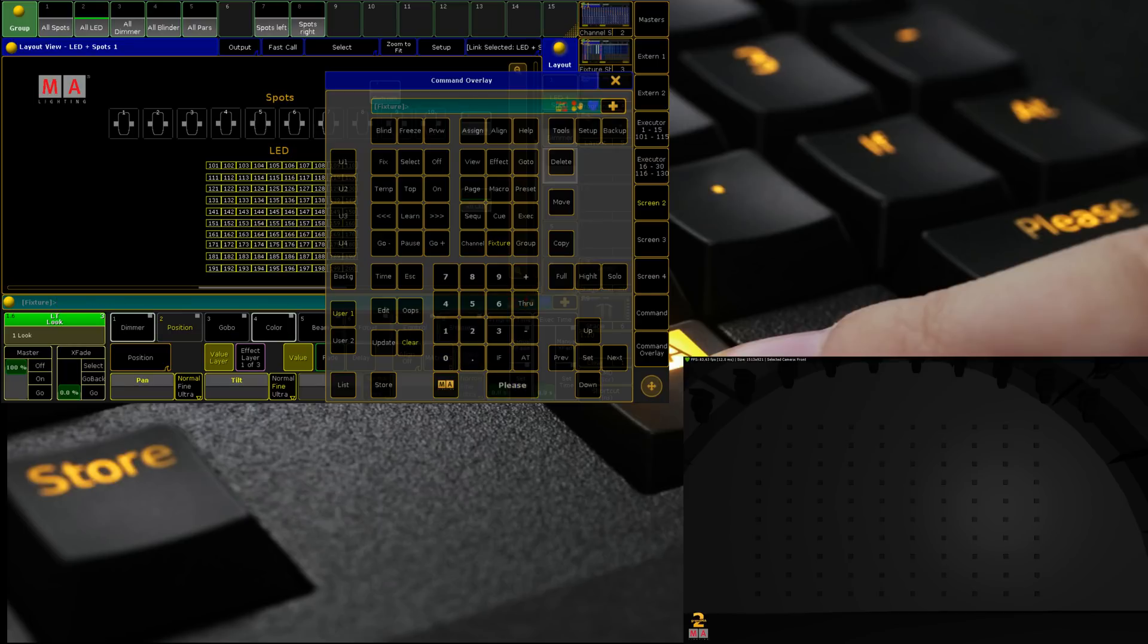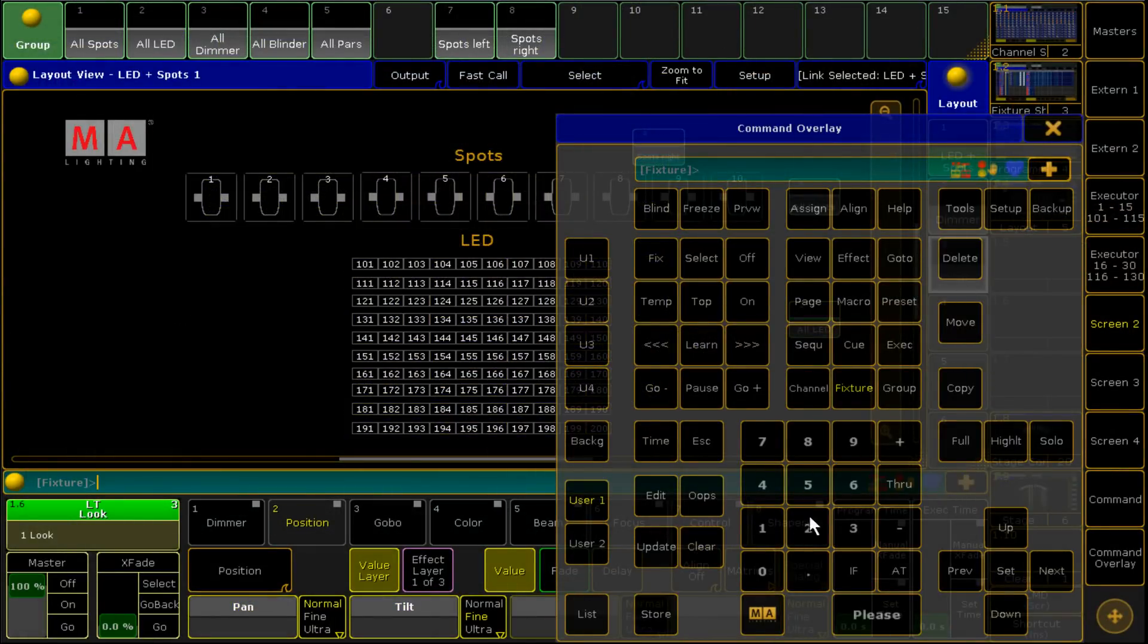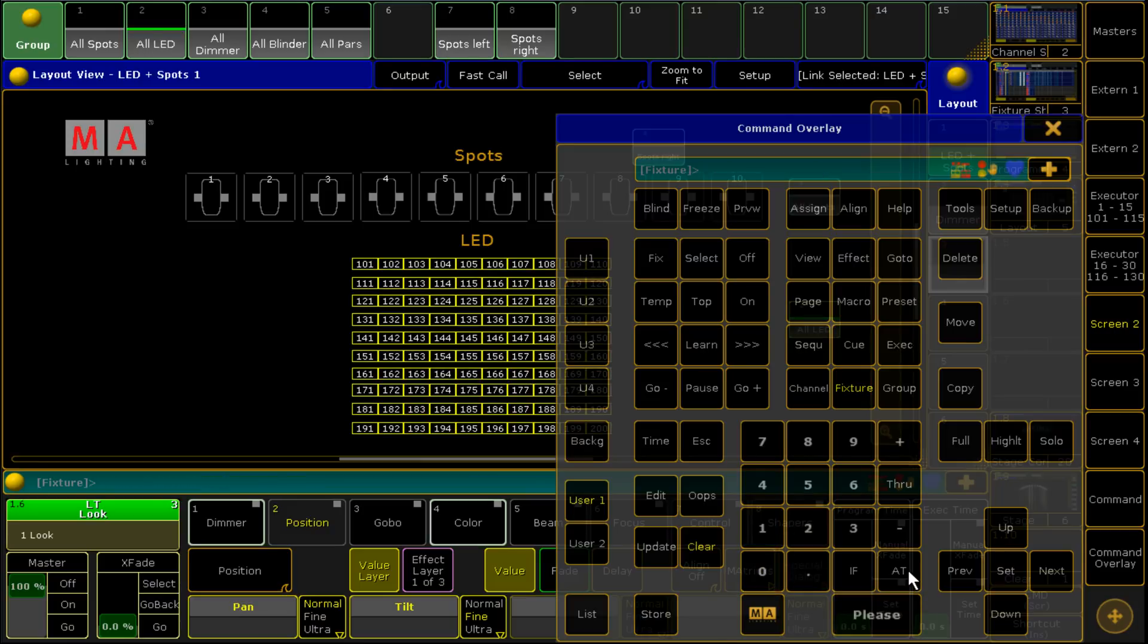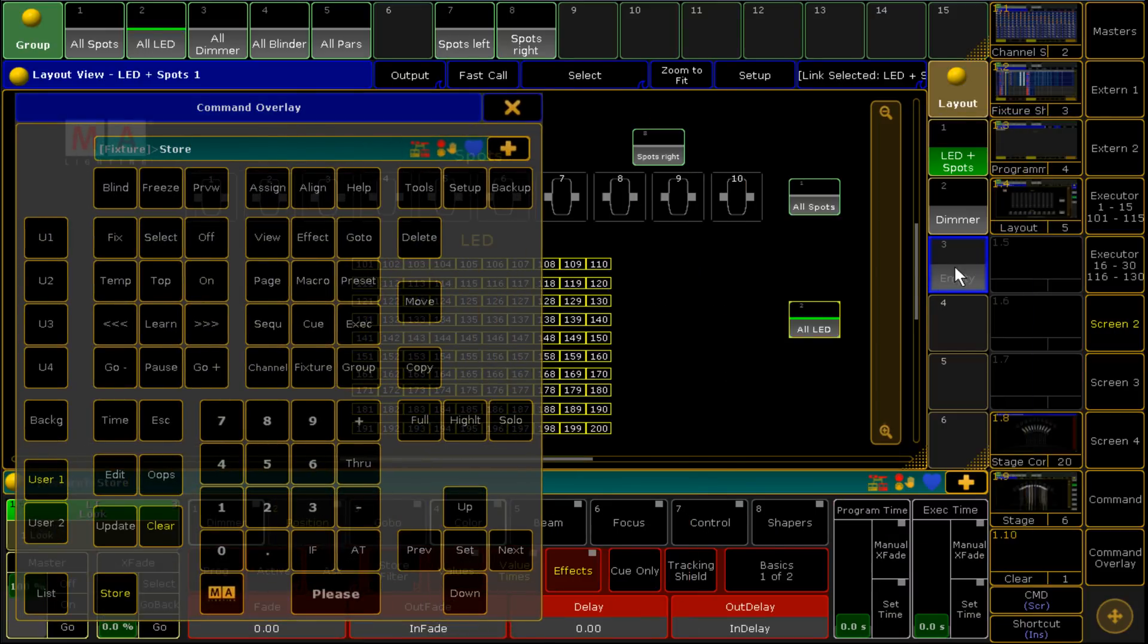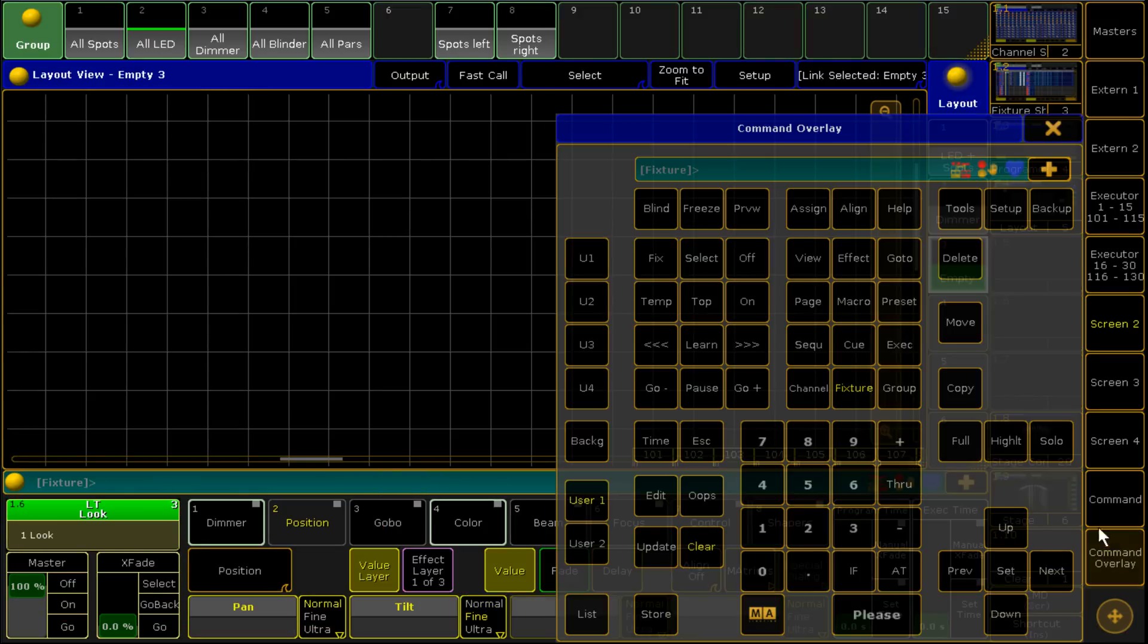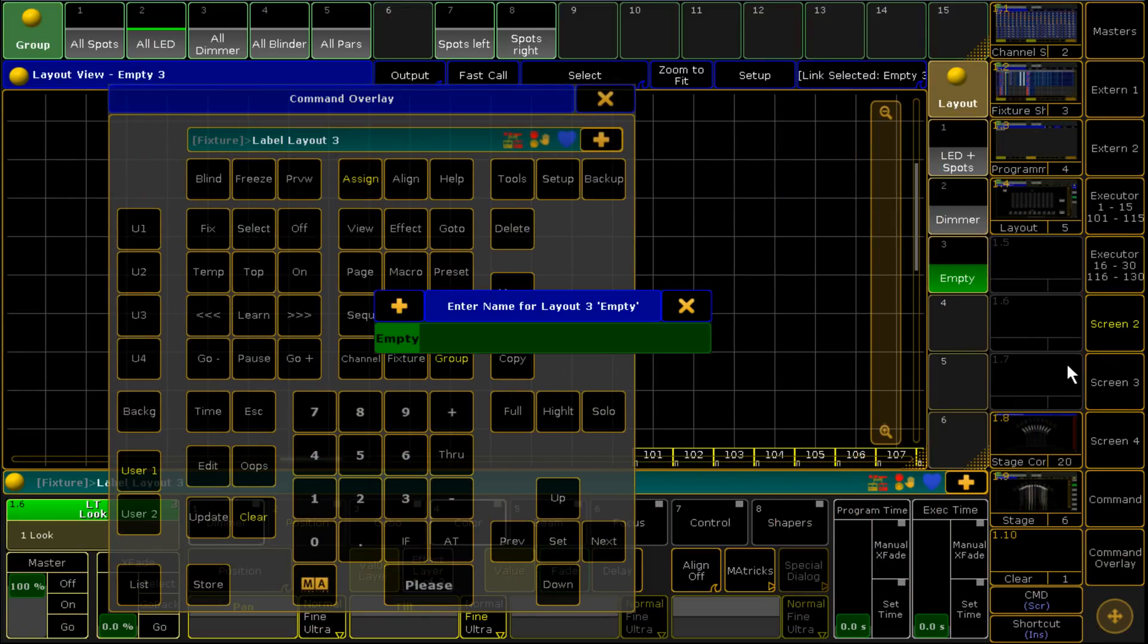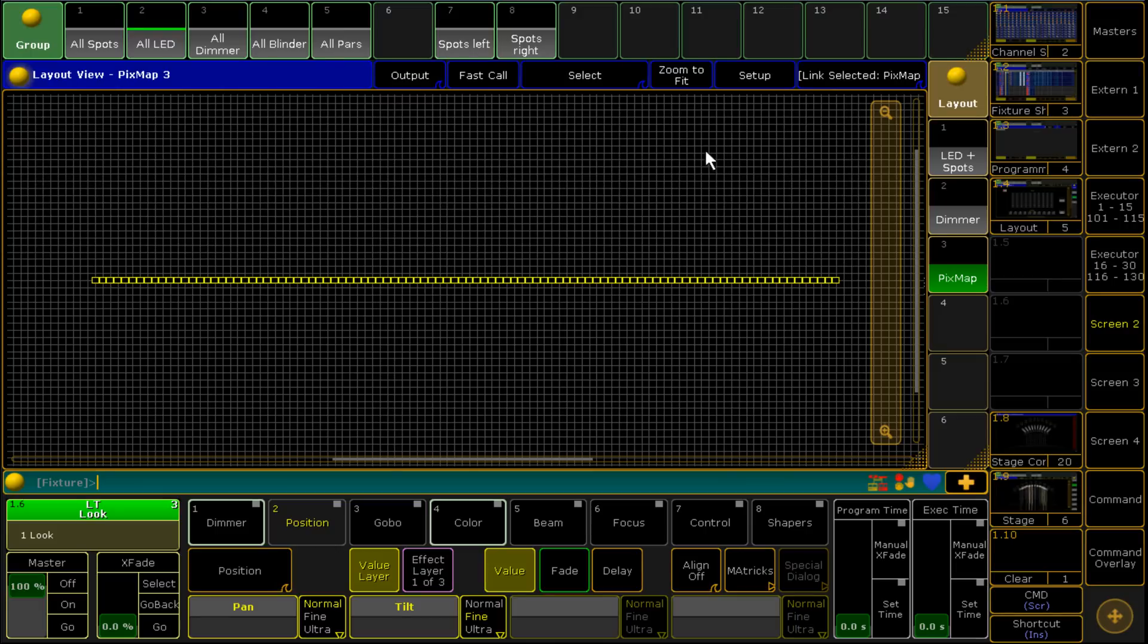We're going to select fixture 100 through 200. I'm just going to drop into MA2 for the moment. We're selecting fixture 100 through 200 and then we're storing that to a layer. We're going to give that a name as well, we're going to give it the name pix map. We're going to zoom to fit.